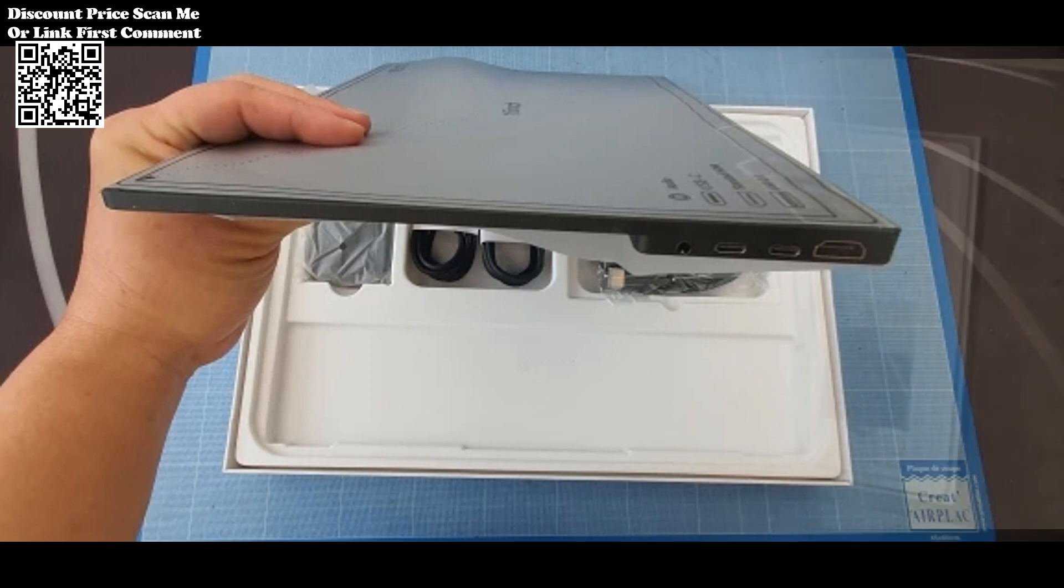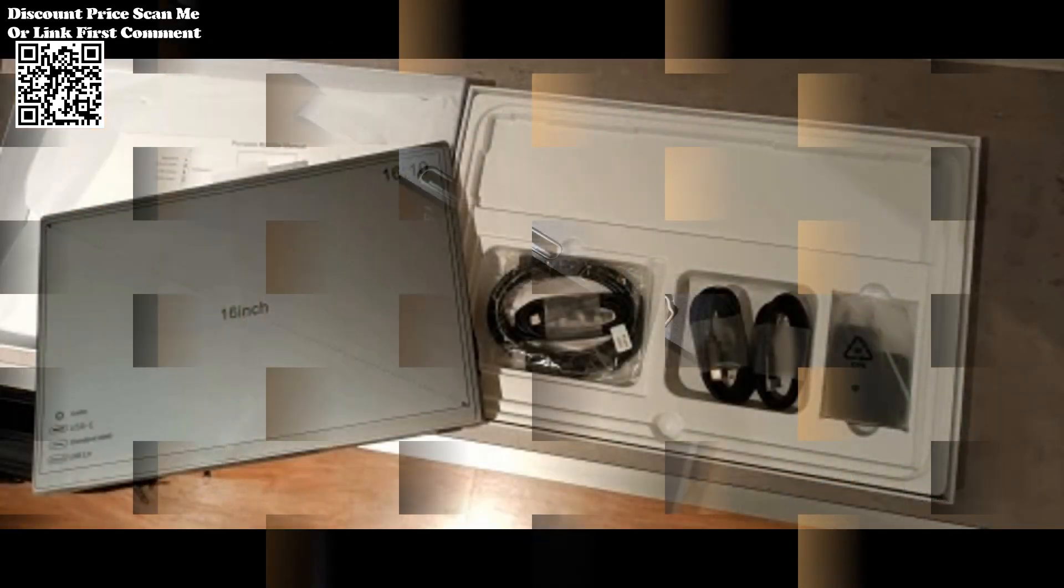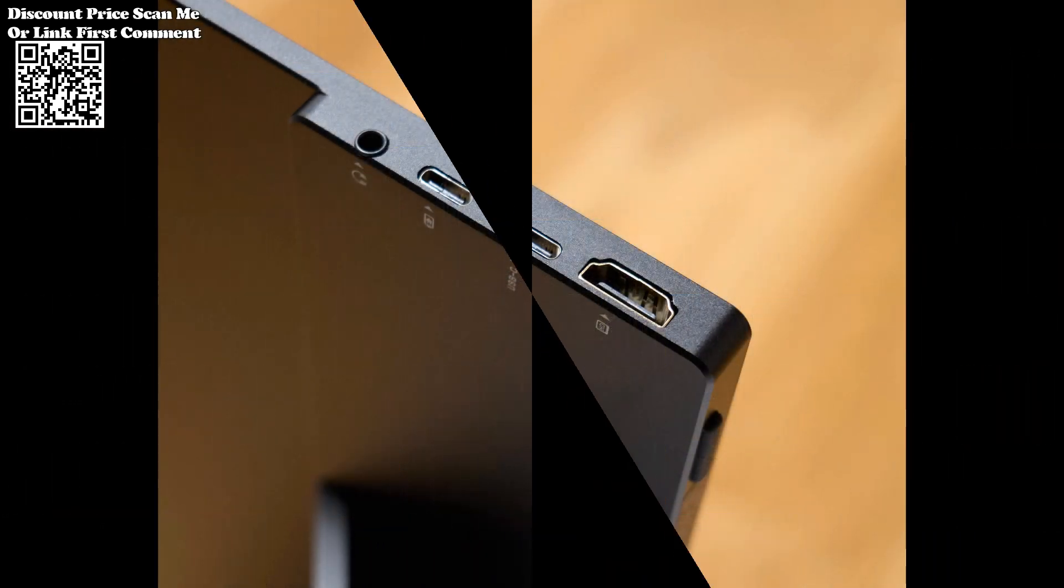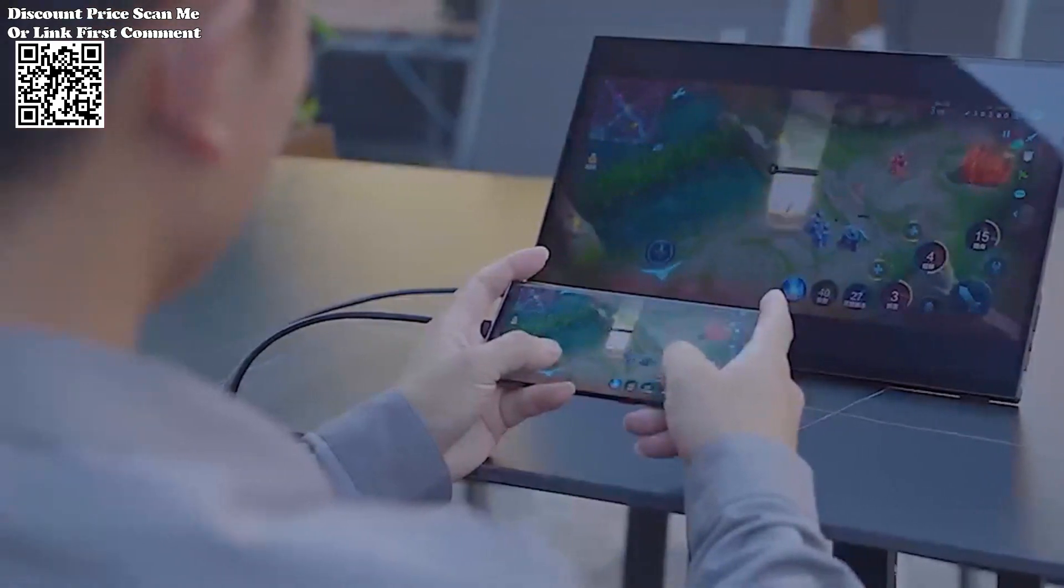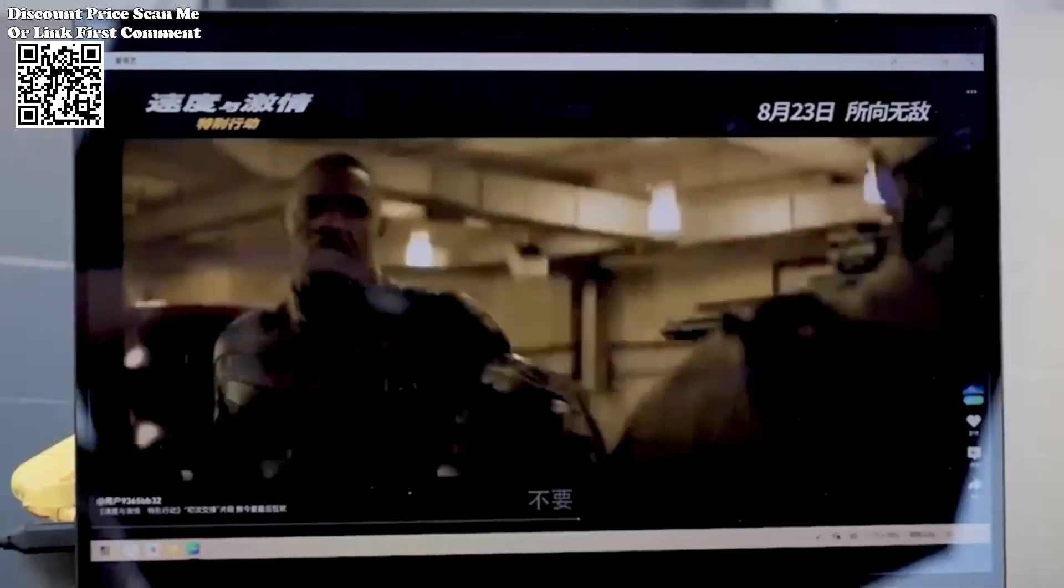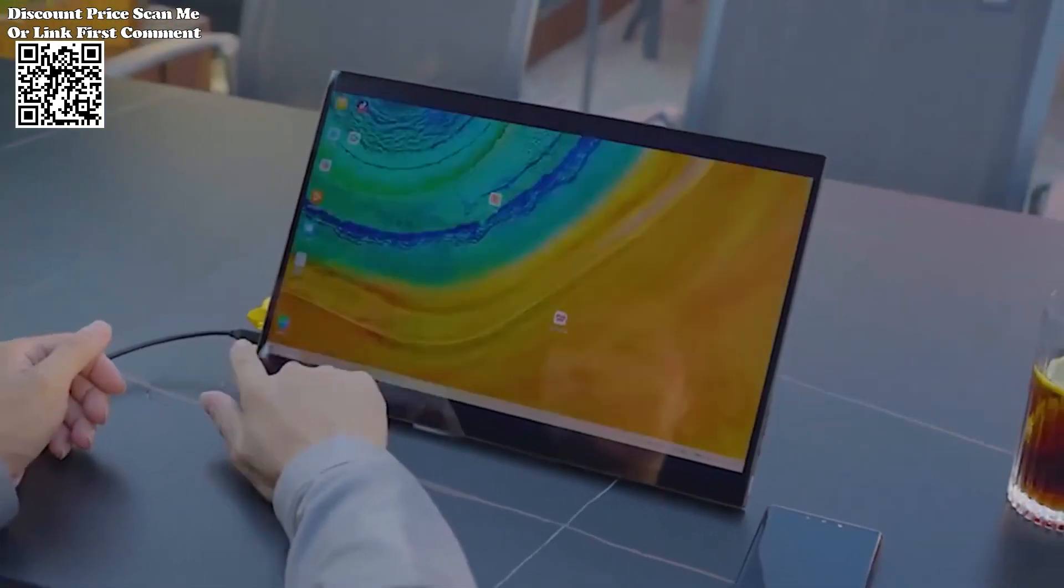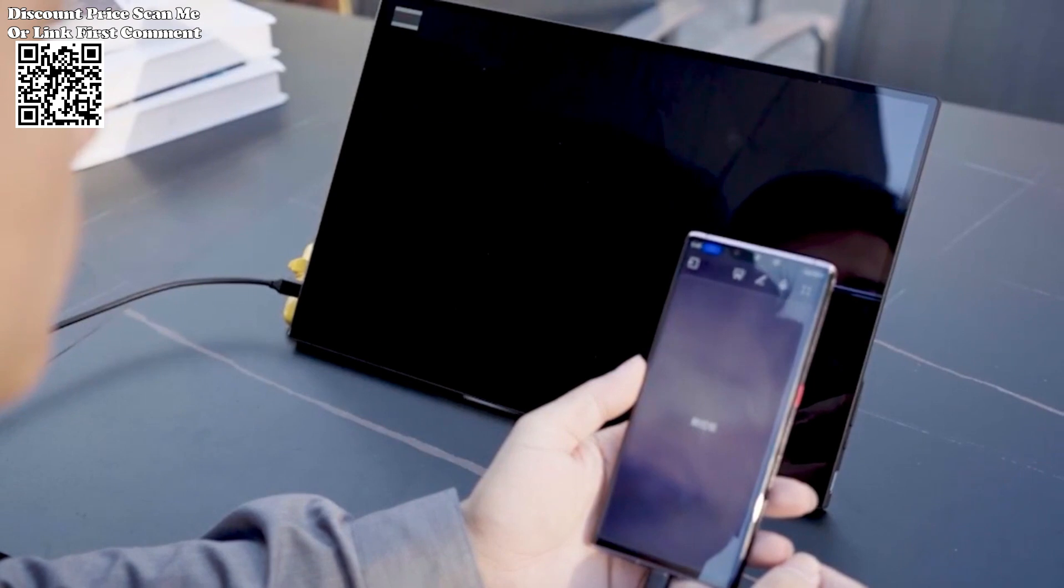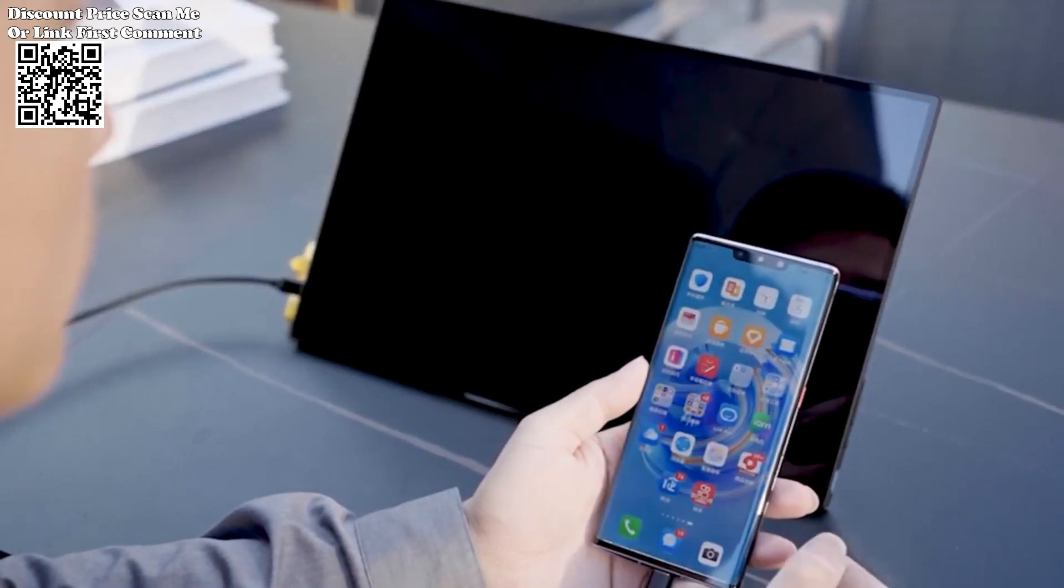Interface options include one standard HDMI compatible, one USB-A, and one 3.5mm audio jack, offering seamless connectivity for a wide range of devices. This ensures effortless setup and compatibility with various gadgets.